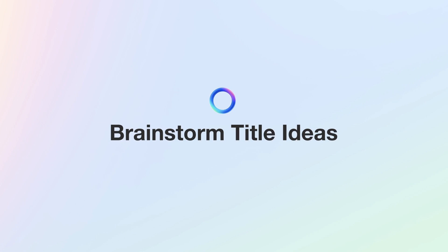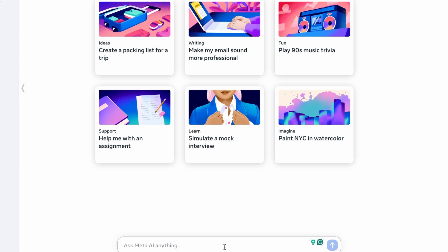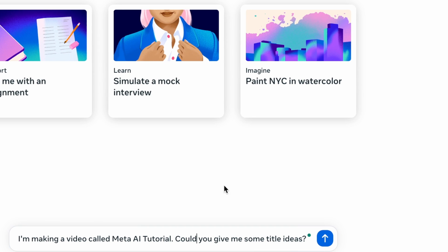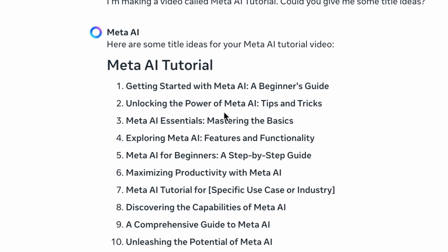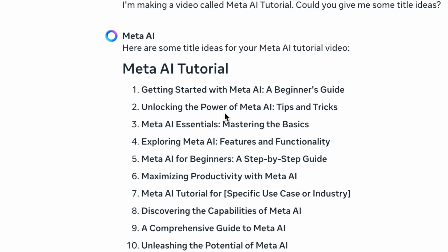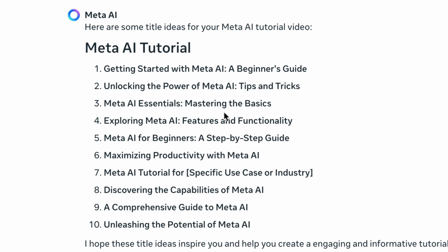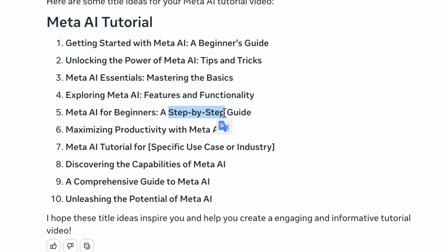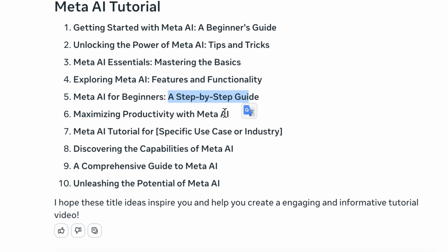What if you want to brainstorm titles or headlines for content? Let's make a new conversation and ask: I'm making a video called Meta AI tutorial — could you give me some title ideas? It came up with 10 ideas: 'Getting Started with Meta AI: Beginner's Guide,' 'Unlocking the Power of Meta AI: Tips and Tricks,' 'Meta AI Essentials: Mastering the Basics,' and so on. I really like how you can take pieces of these titles to create your own master title.